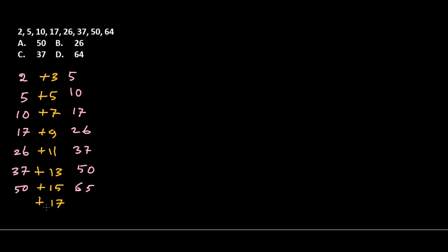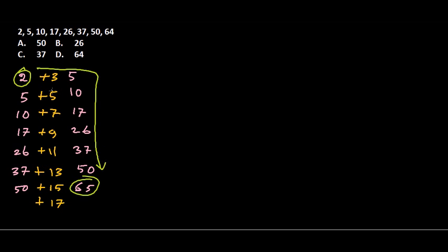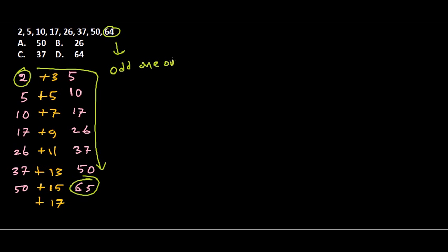This is the series starting from 2, then 5, 10, 17, 26, 37, 50, and should be 65. But we're getting 64 here when it should be 65. So 64 is not satisfying the way the series is going. 64 is the odd one out of this series, so the answer is option D, 64. That's it guys.